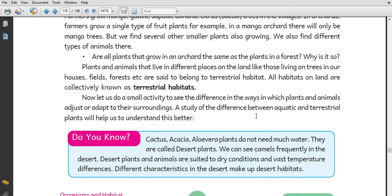Plants and animals that live in different places on land — those living on trees, in our houses, in fields, and in forests — are said to belong to the terrestrial habitat. All the habitats on land are collectively known as terrestrial habitats.